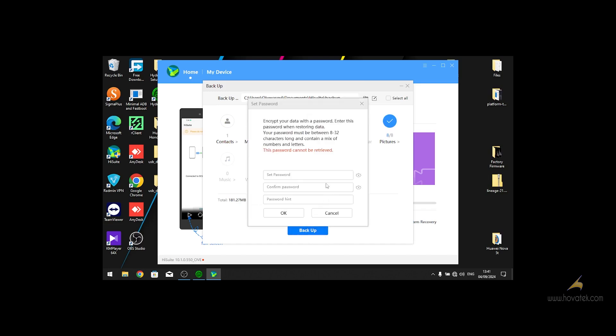You see another window asking you to create a password to encrypt your backup. Make sure you store that password in a safe place because if you want to restore your data, you will need it.